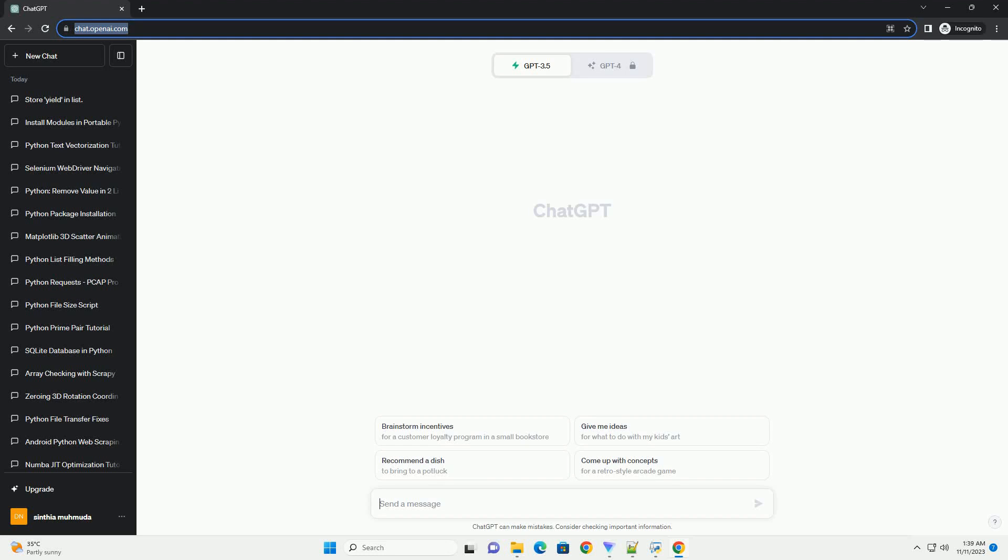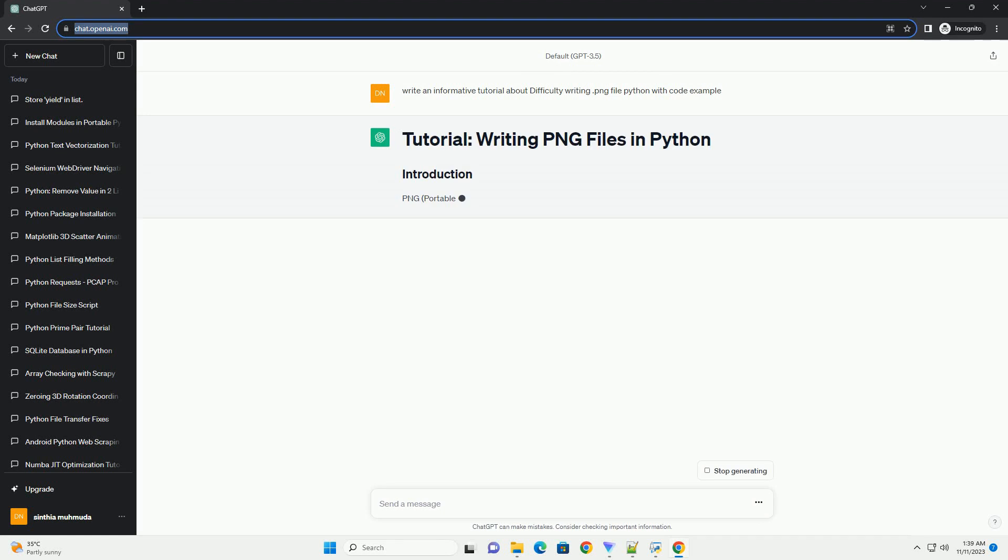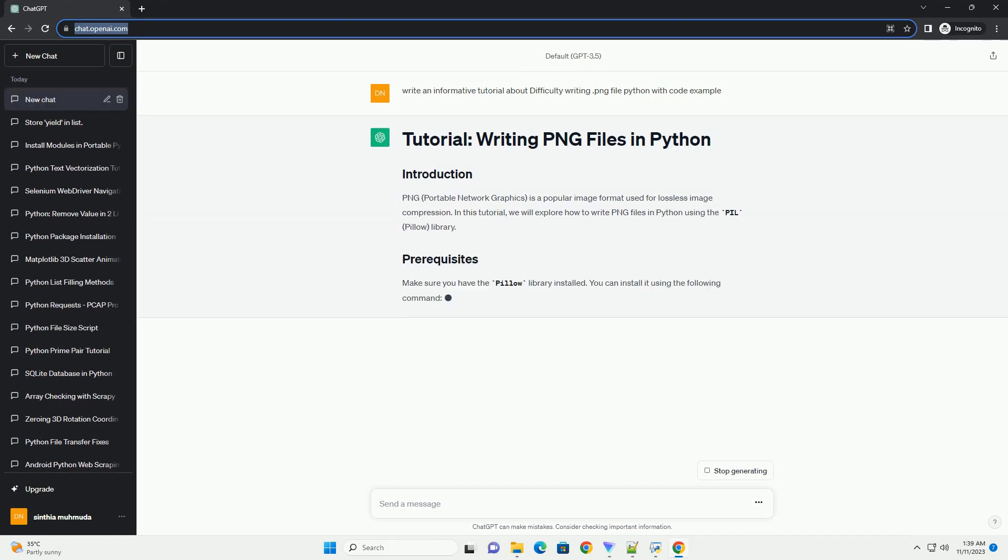Please subscribe and you can download this code from the description below. PNG, Portable Network Graphics, is a popular image format used for lossless image compression.